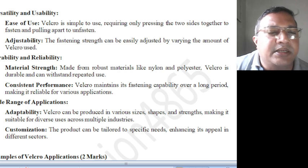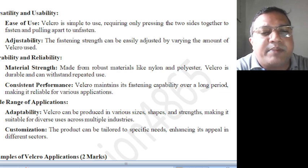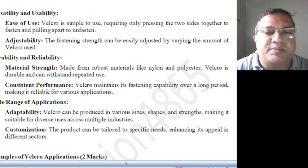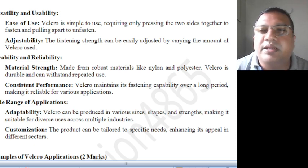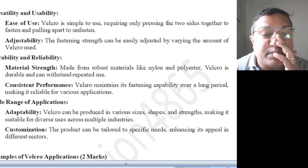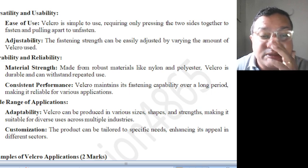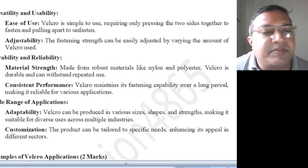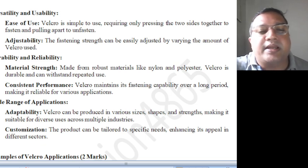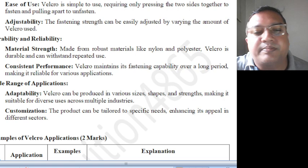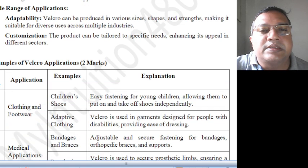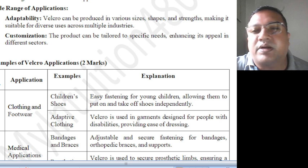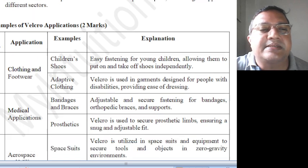Wide range of applications and adaptability: Velcro can be produced in various sizes, shapes, and strengths, making it suitable for diverse uses across multiple industries. Customization: the product can be tailored based on specific needs, enhancing its appeal in different sectors of application.